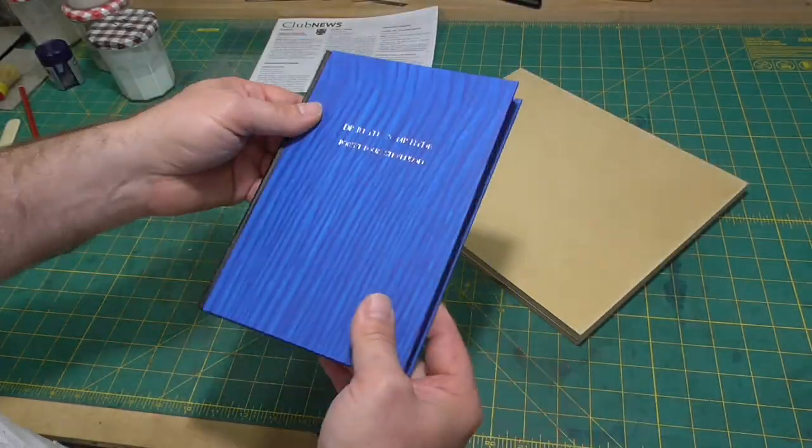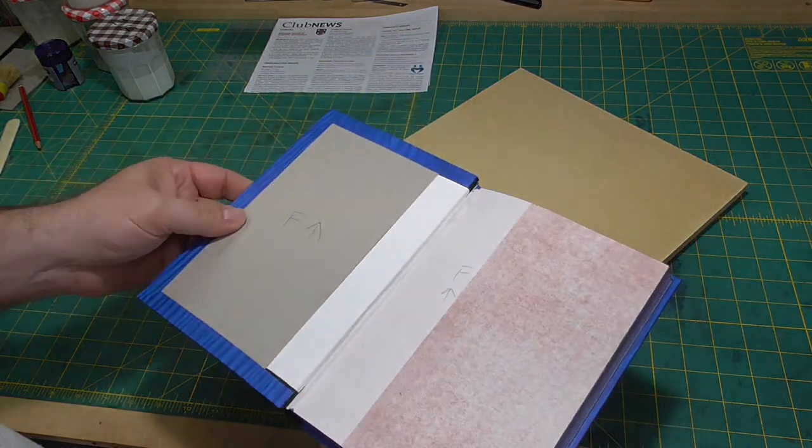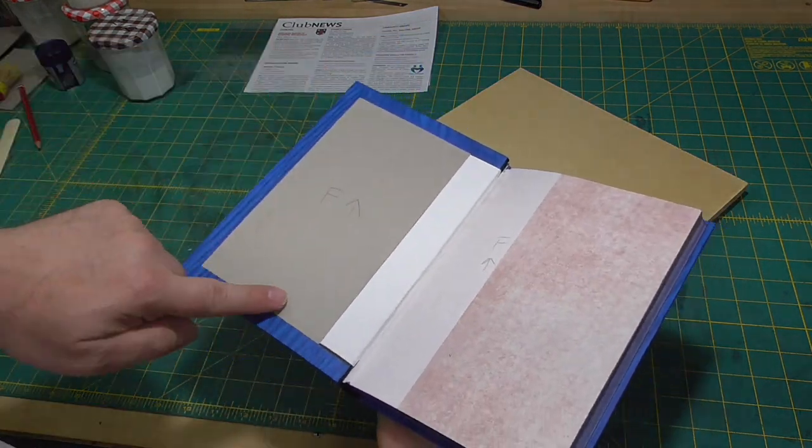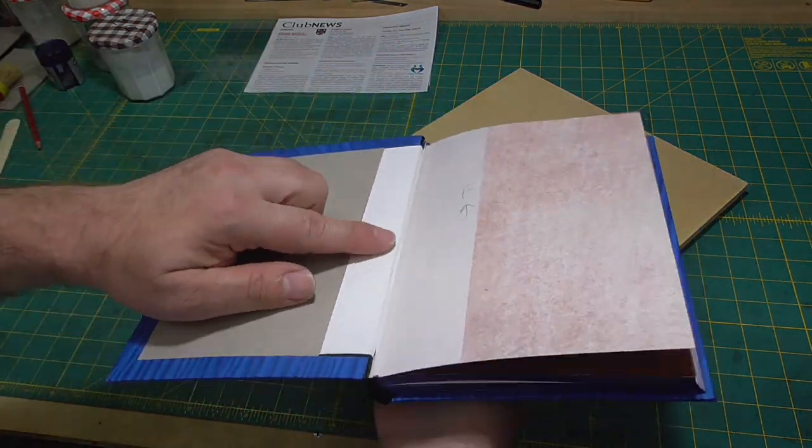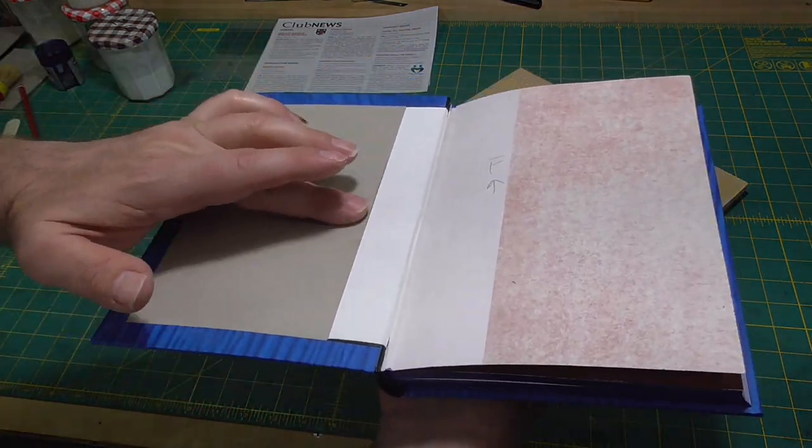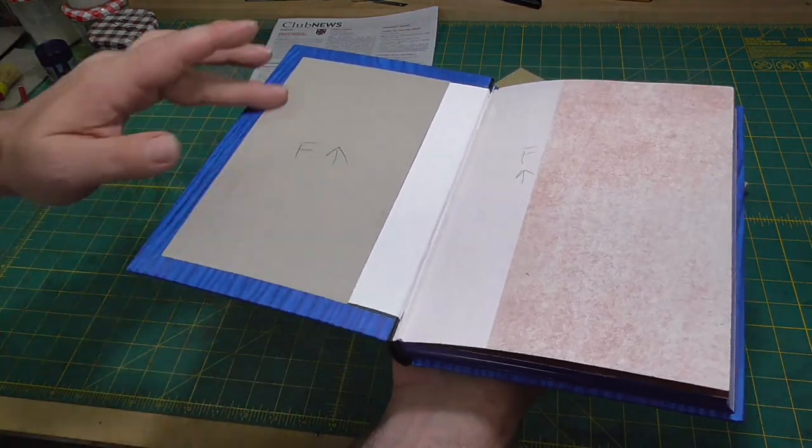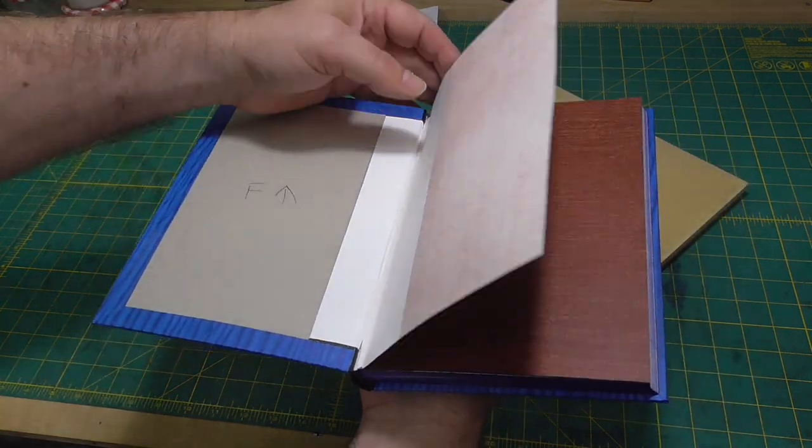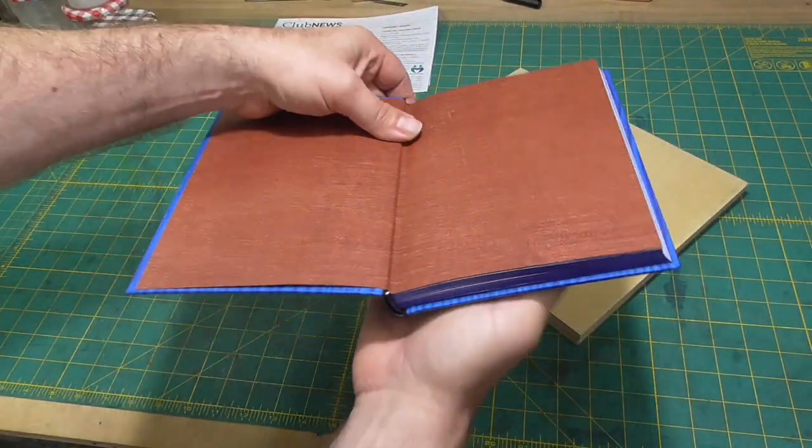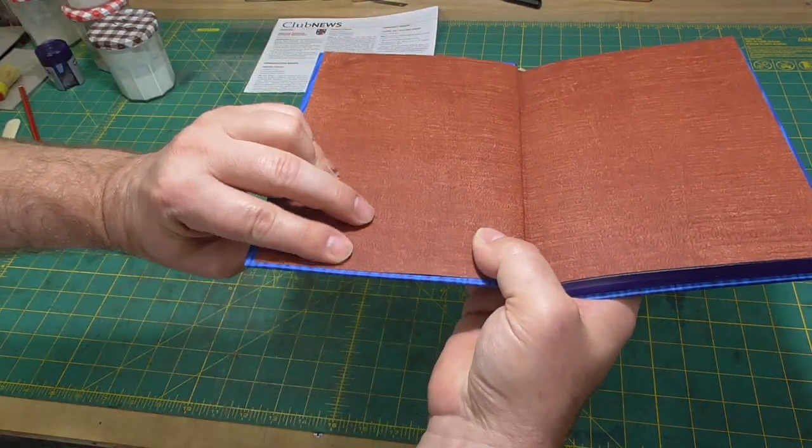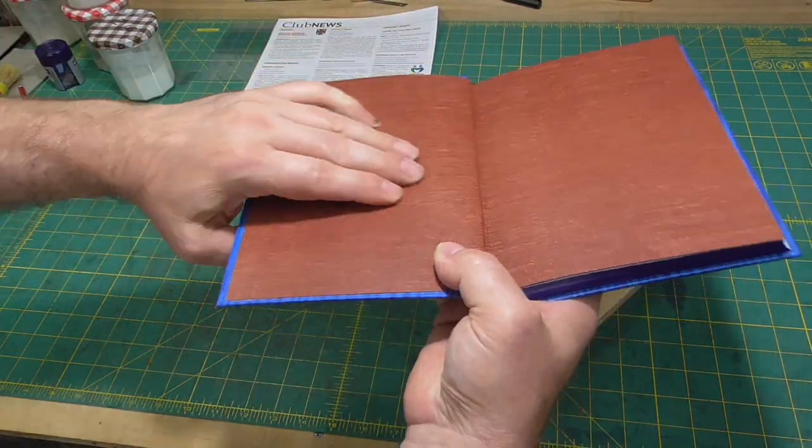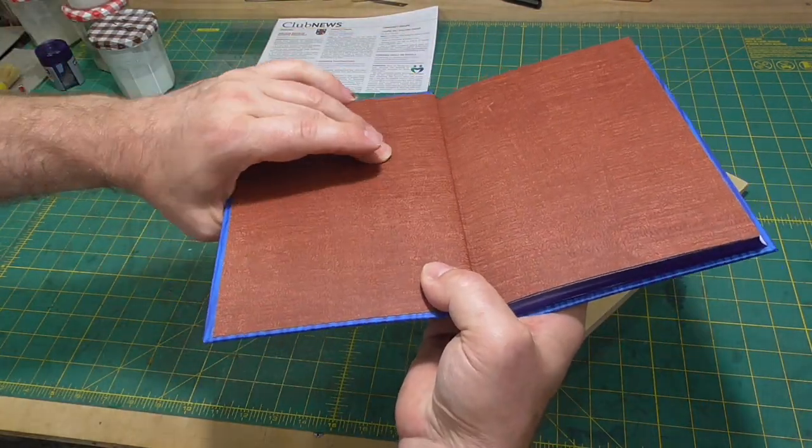I mentioned that the pull due to the drying paste down needs to be considered in the book construction. Another consideration with the paste down is the stretch after it is pasted out.